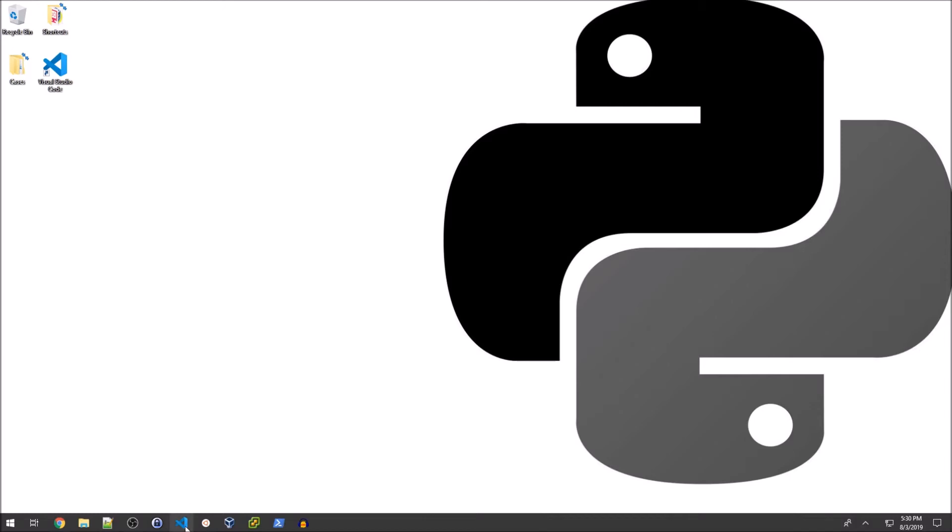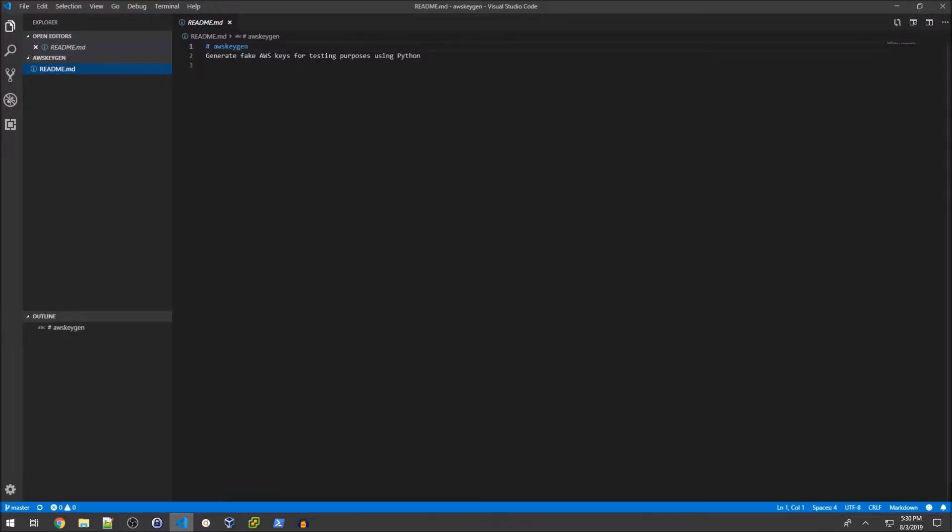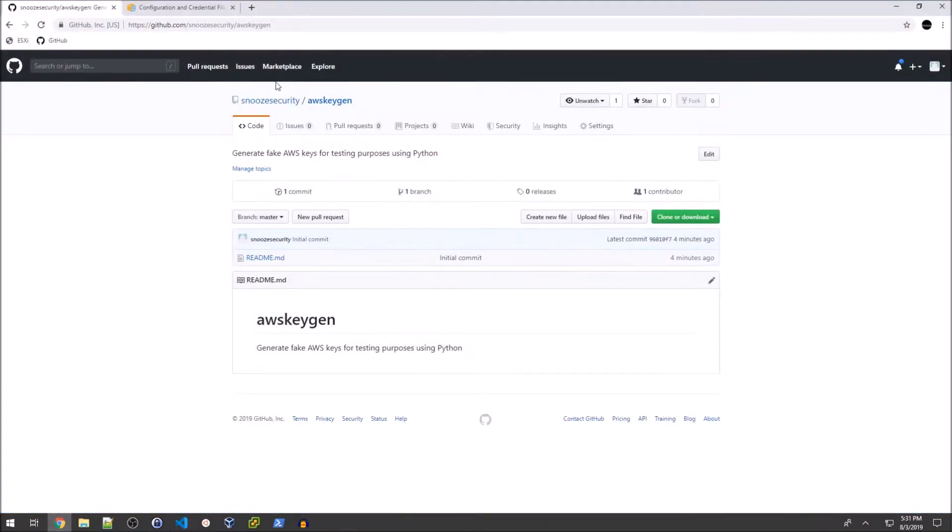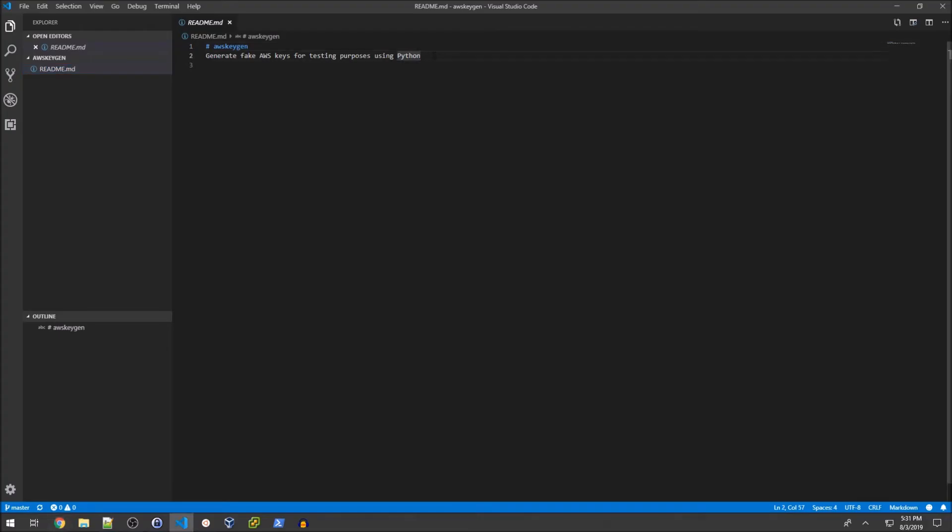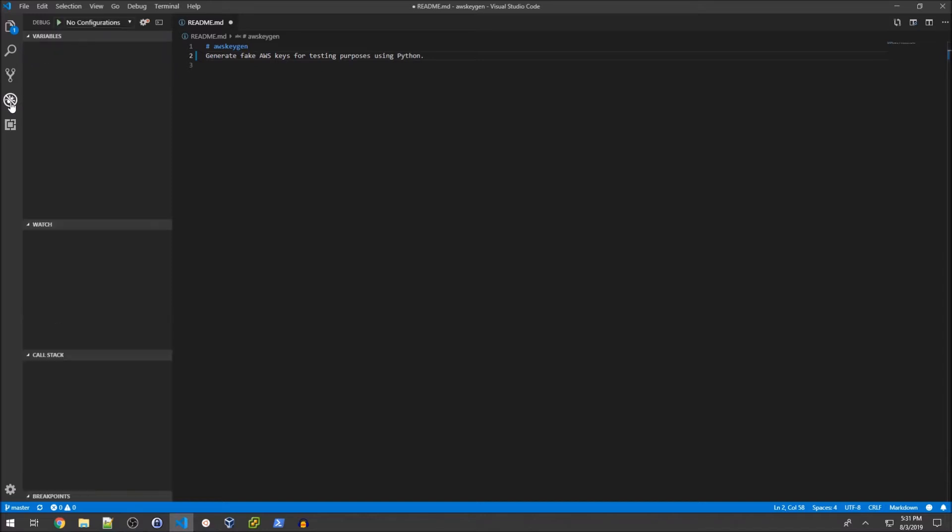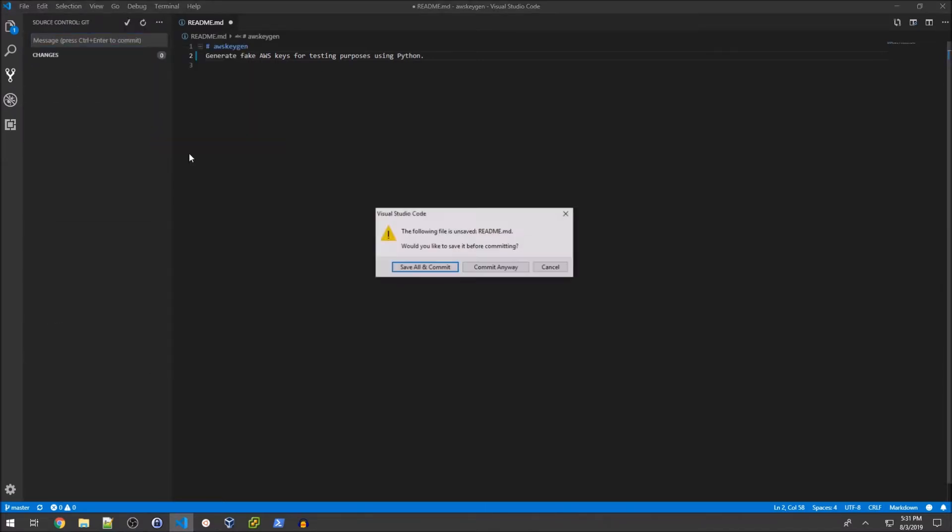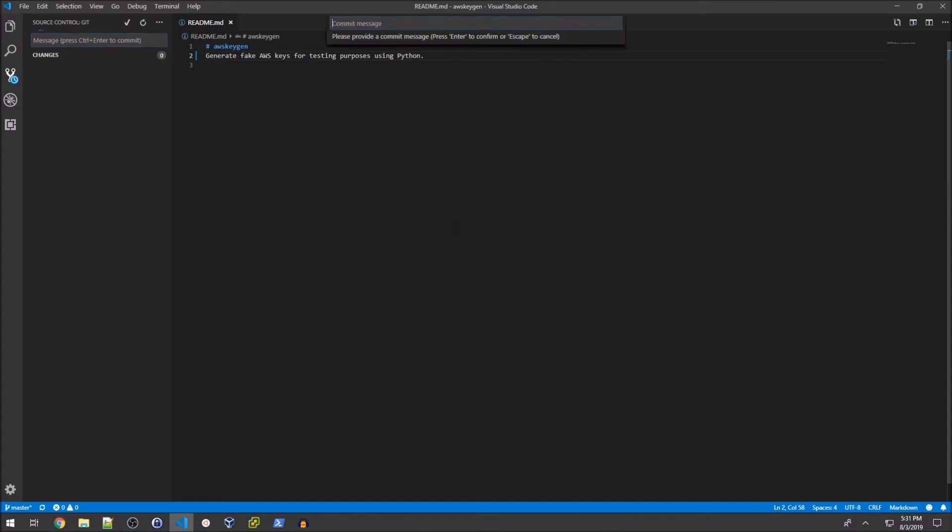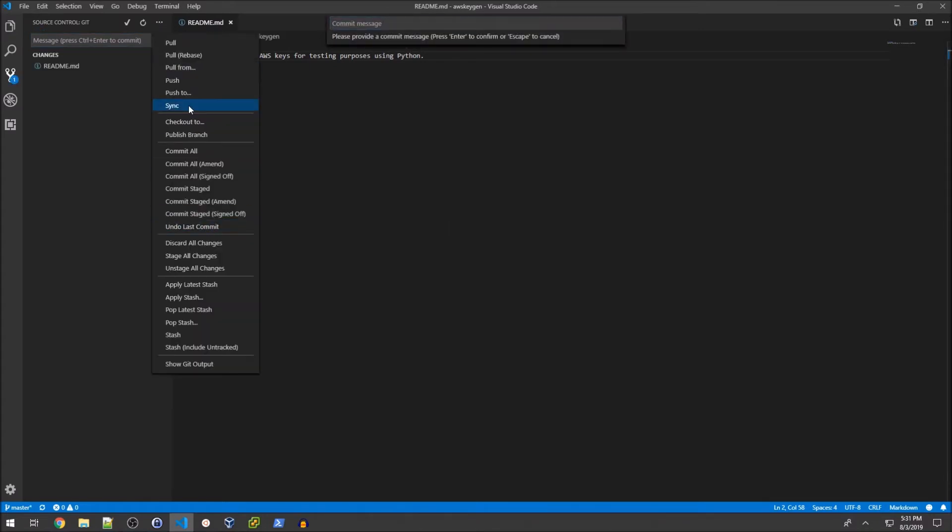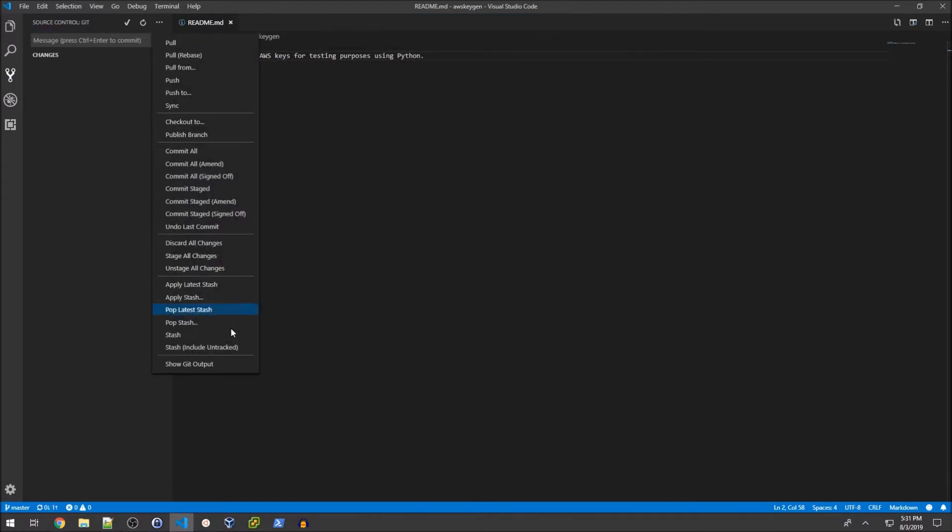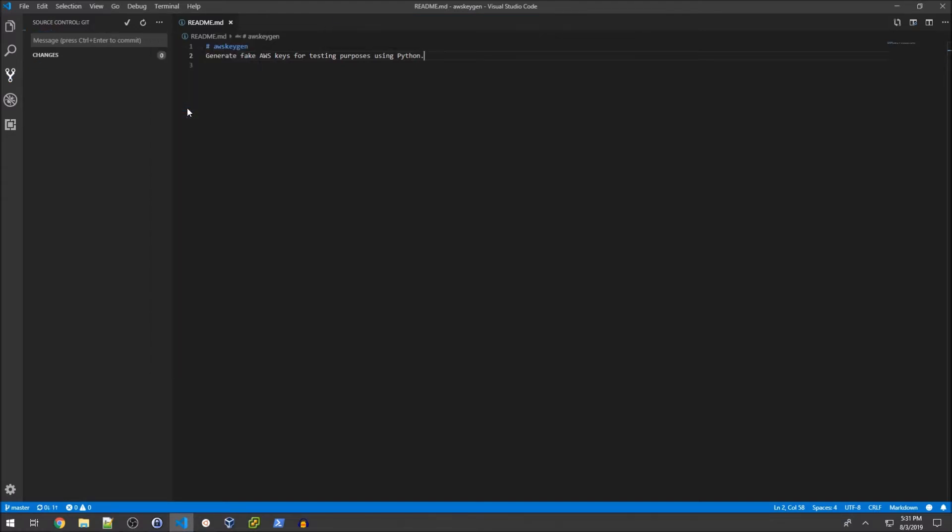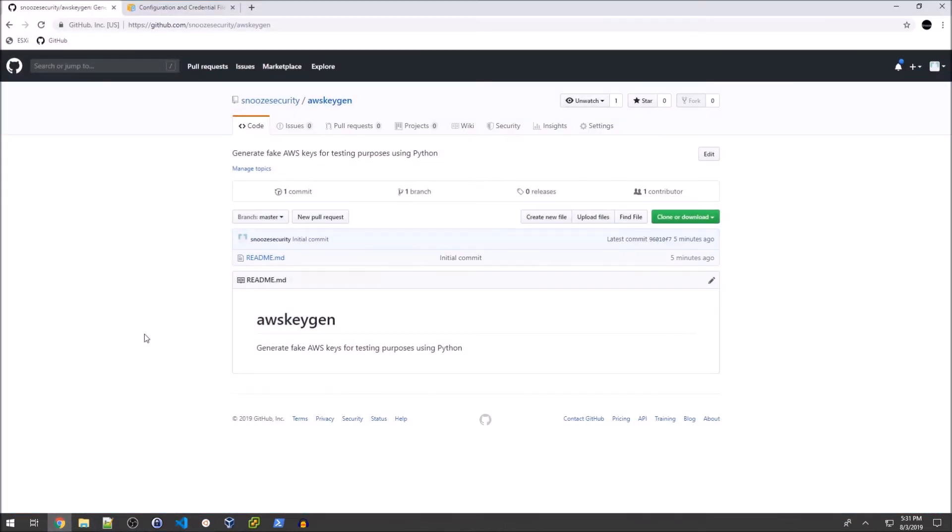My development environment is VS Code. I've already cloned my GitHub repo, so there's nothing here except my readme.md file. I'm going to add a period at the end to make sure we can actually push changes. I'll commit all, save all, commit, and then sync. I'll go over to my browser and refresh.